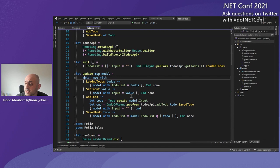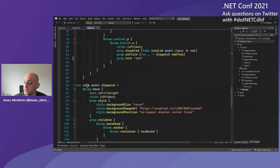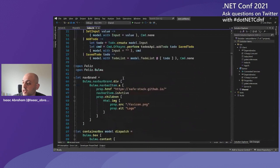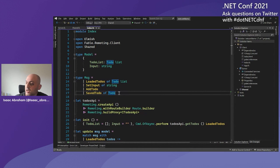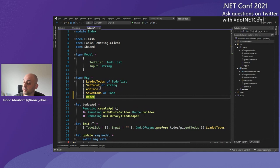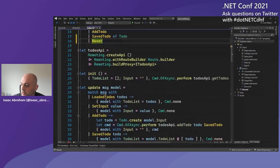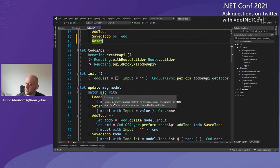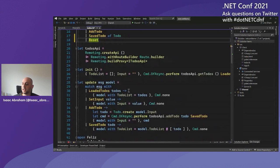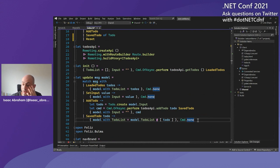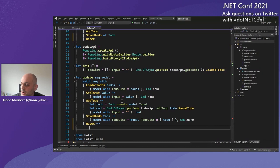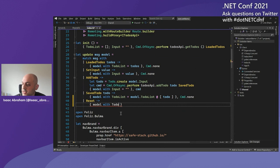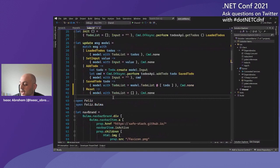I want to add a new feature: a reset button. I'll add a new message called Reset. Down here in the update function, I get a green squiggly. The compiler is telling me there's a new command in the system that I need to handle — incomplete pattern matches, you didn't handle Reset. So I add a match: if we've got a Reset command, take the model and set all to-dos to an empty list, with no downstream command. That's the logic done. Now I actually have to add some UI.